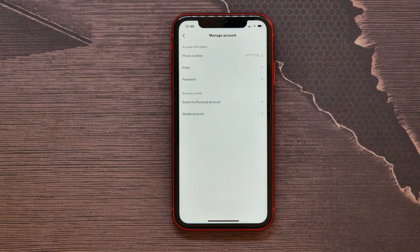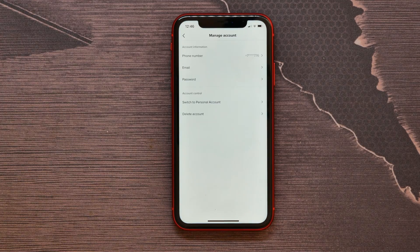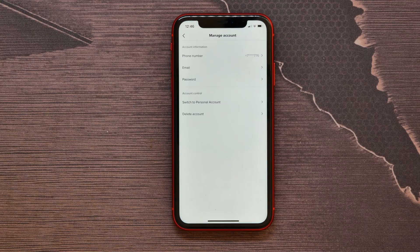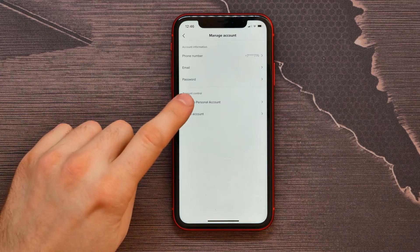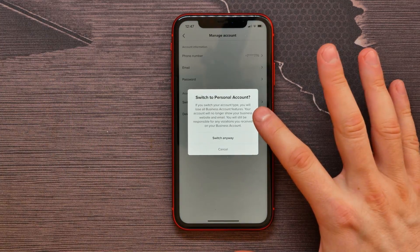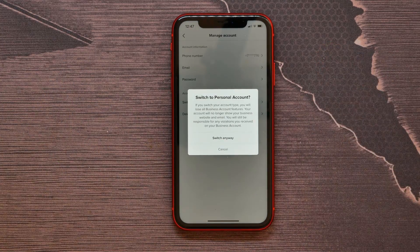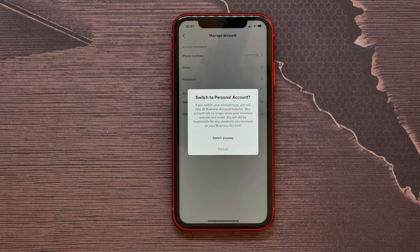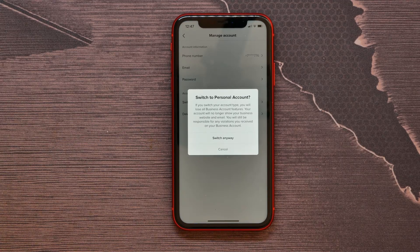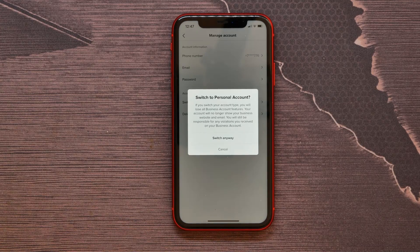Analytics are available just for business accounts, so if you don't want to see them again, you need to switch your account to a personal type. You will lose all business account features — your account will no longer show your business website and email, and you also won't see any analytics on your account.